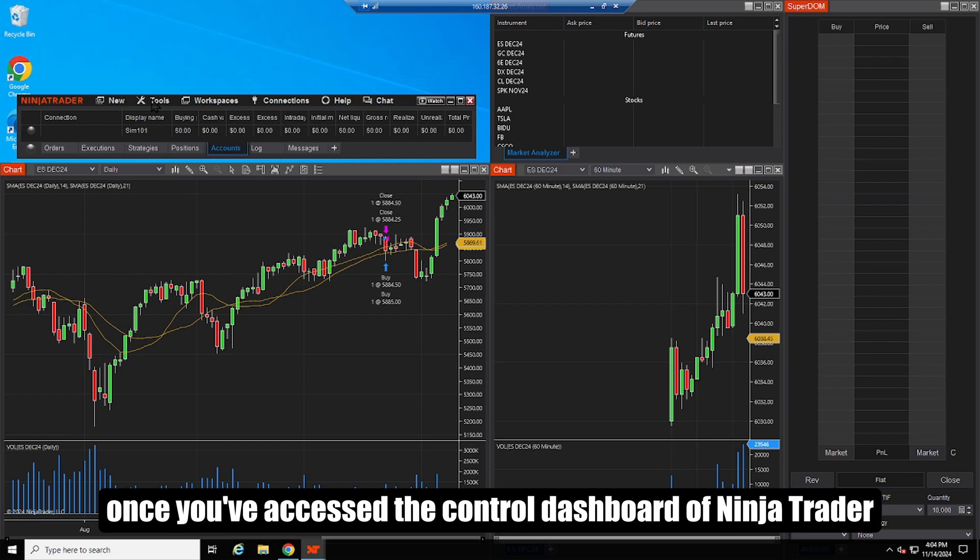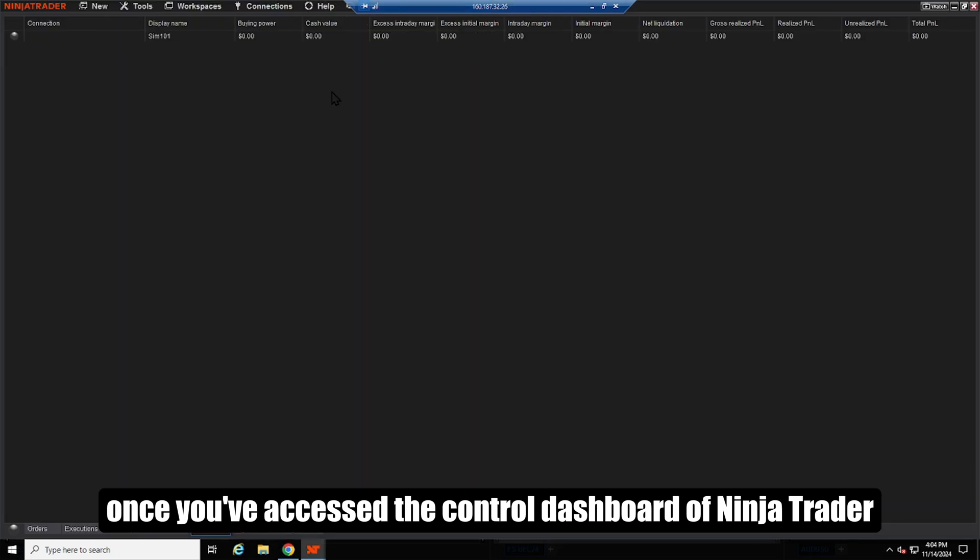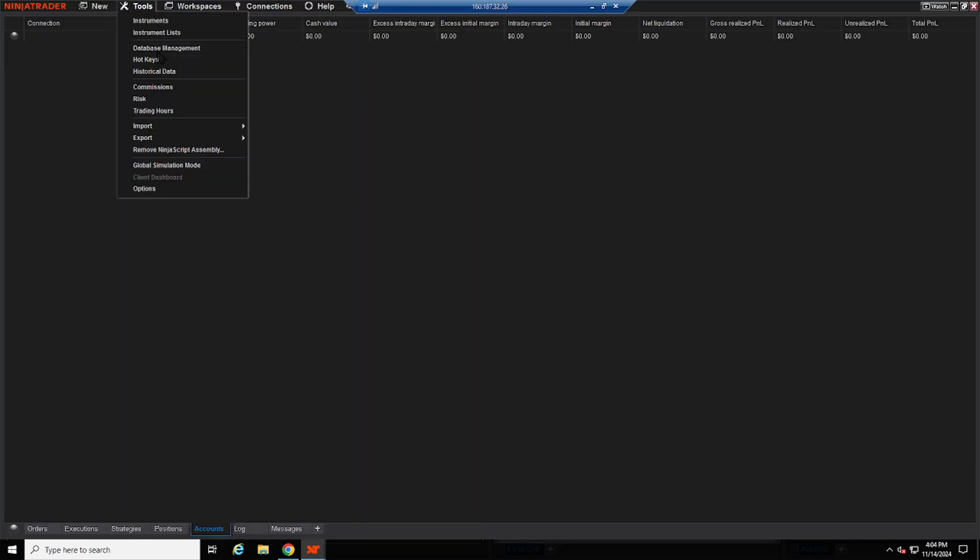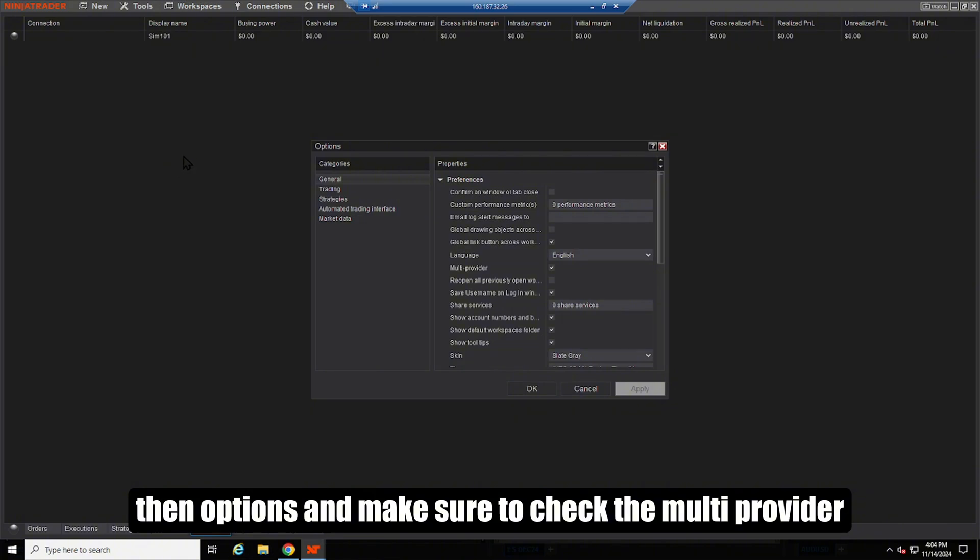Once you've accessed the control dashboard of Ninja Trader, go to tools, then options, and make sure to check the multi provider.